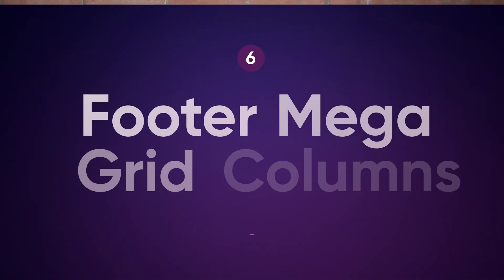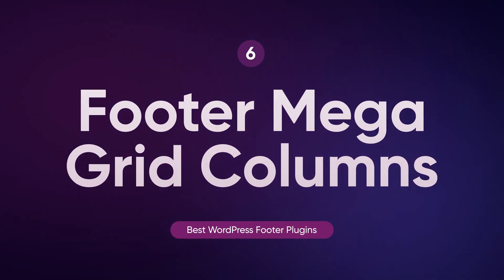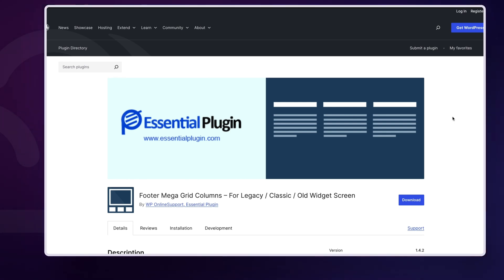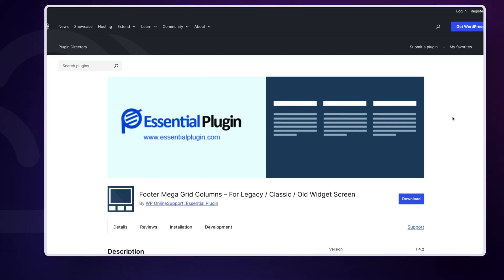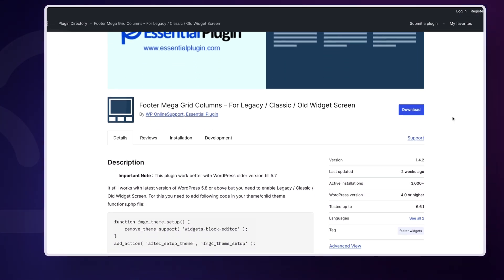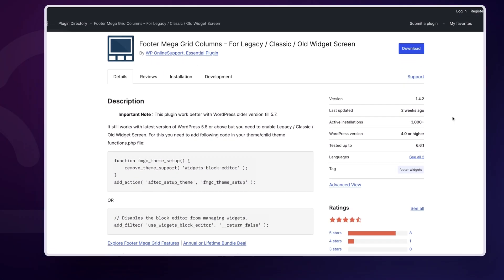For those who need to manage a lot of information in their footer, the Footer Mega Grid Columns plugin is a lifesaver. This free plugin allows you to create grid layouts, making it easy to organize content into multiple sections. It's especially useful for sites with a lot of footer content, like e-commerce stores or blogs with multiple categories.